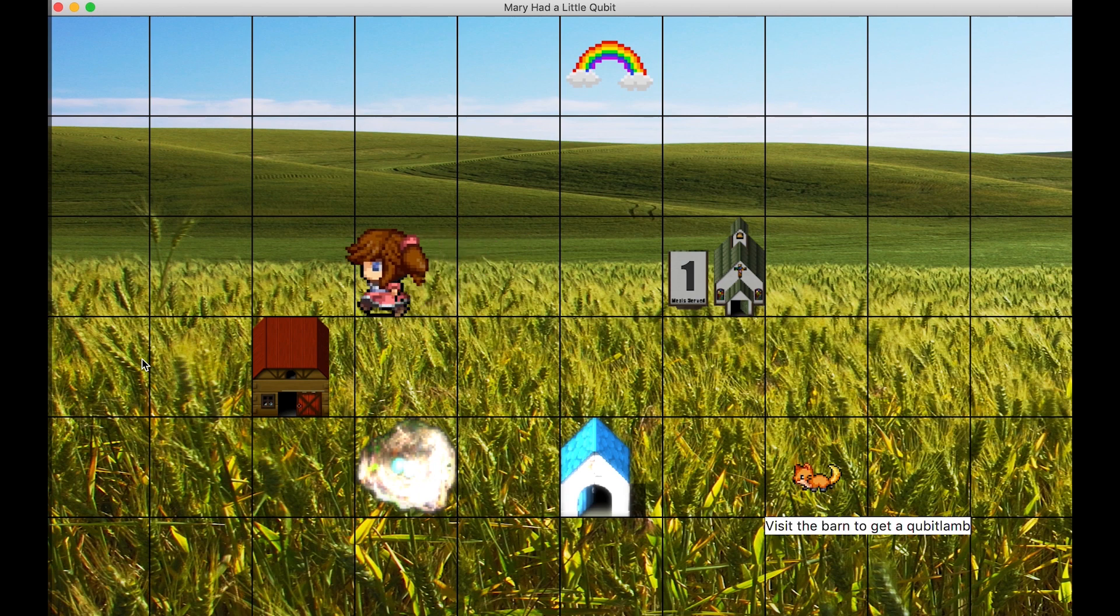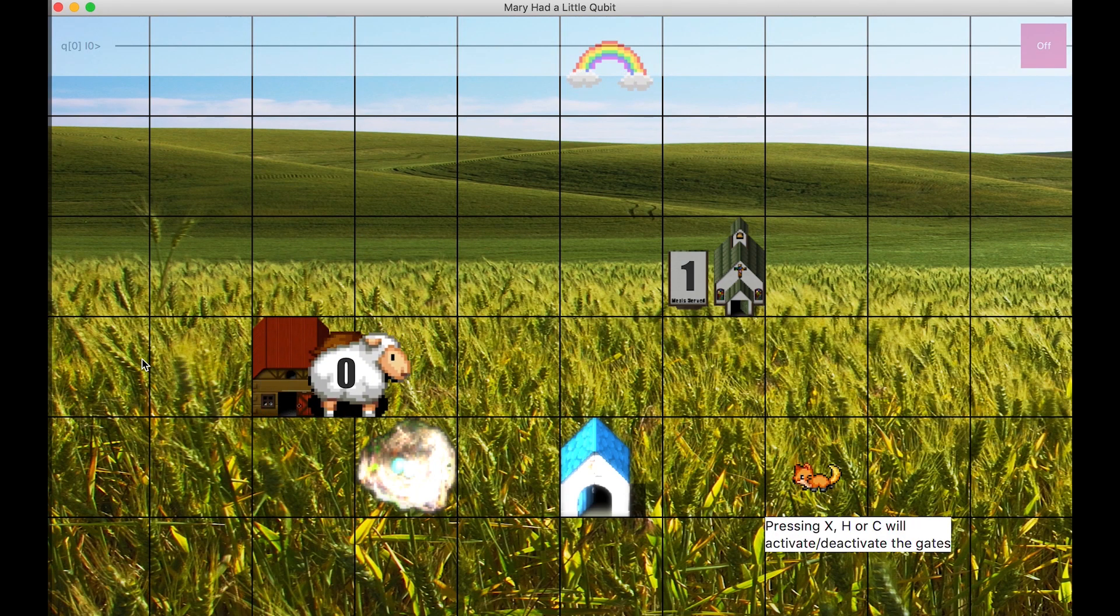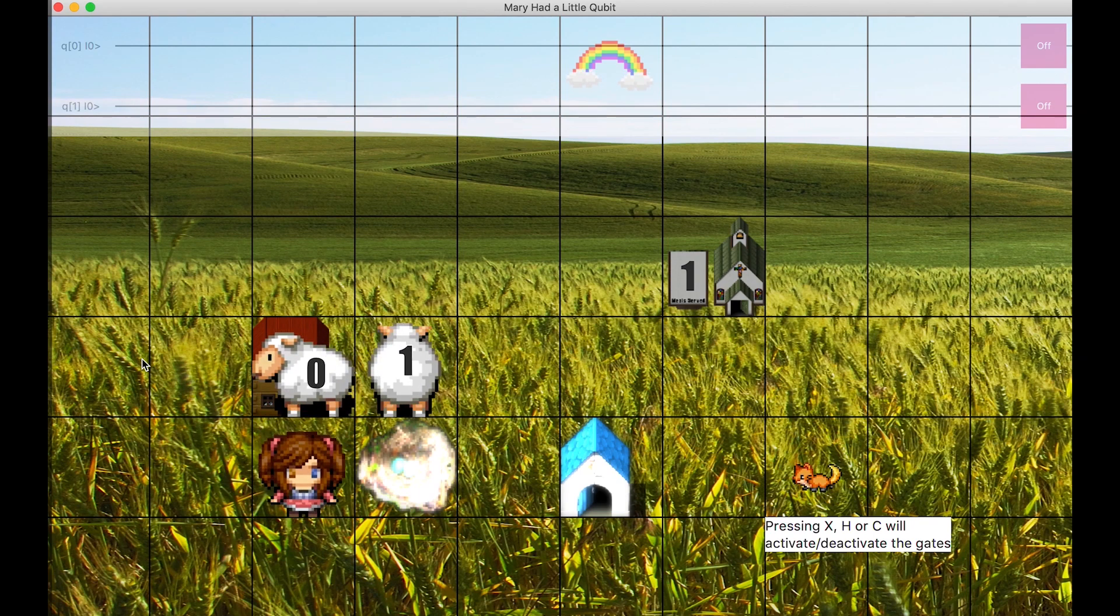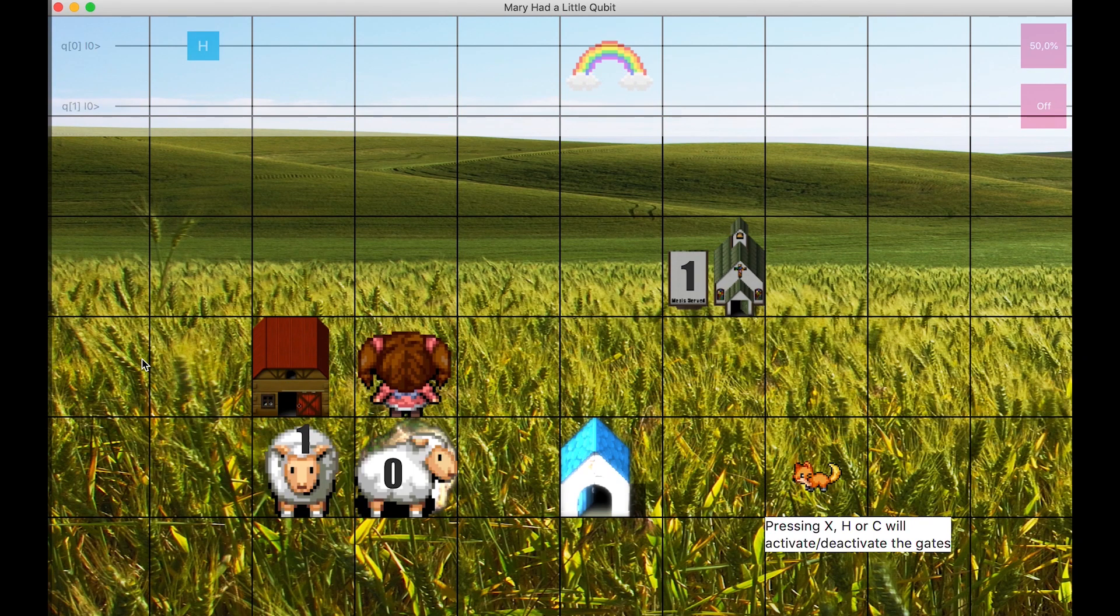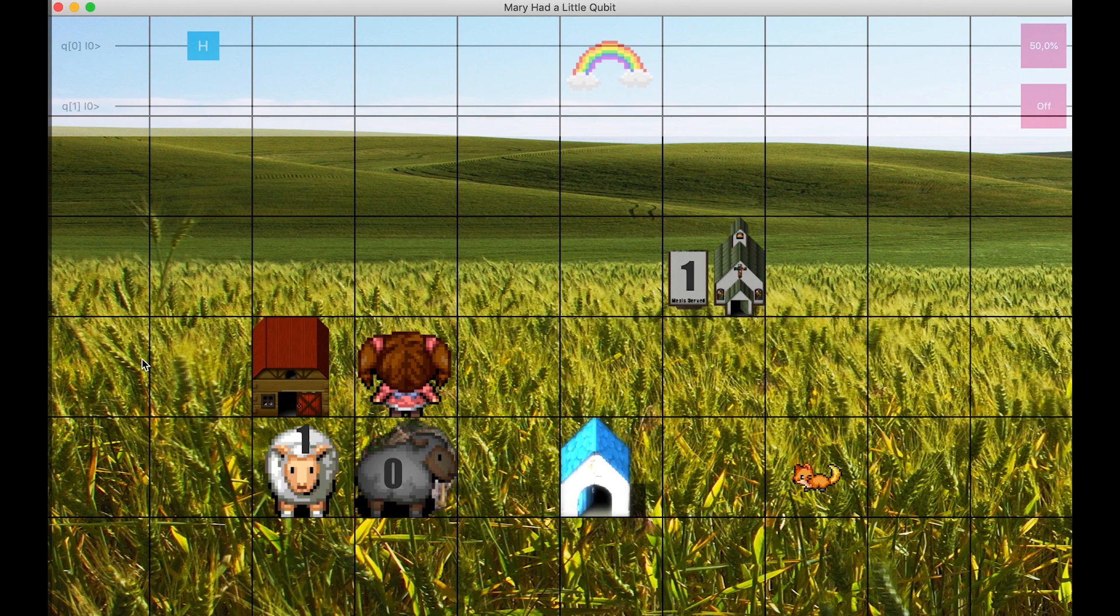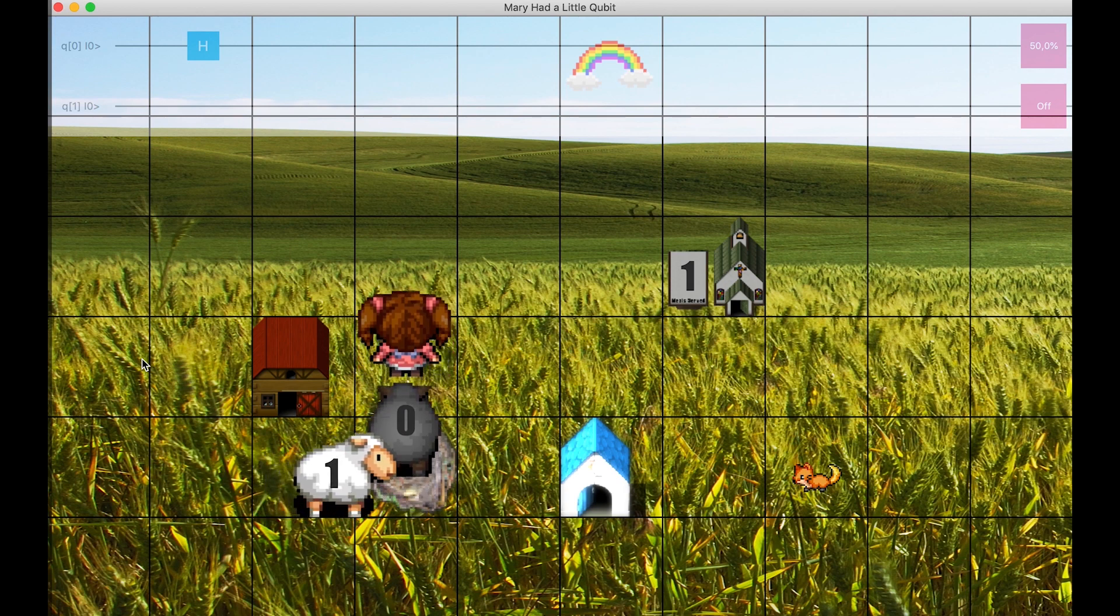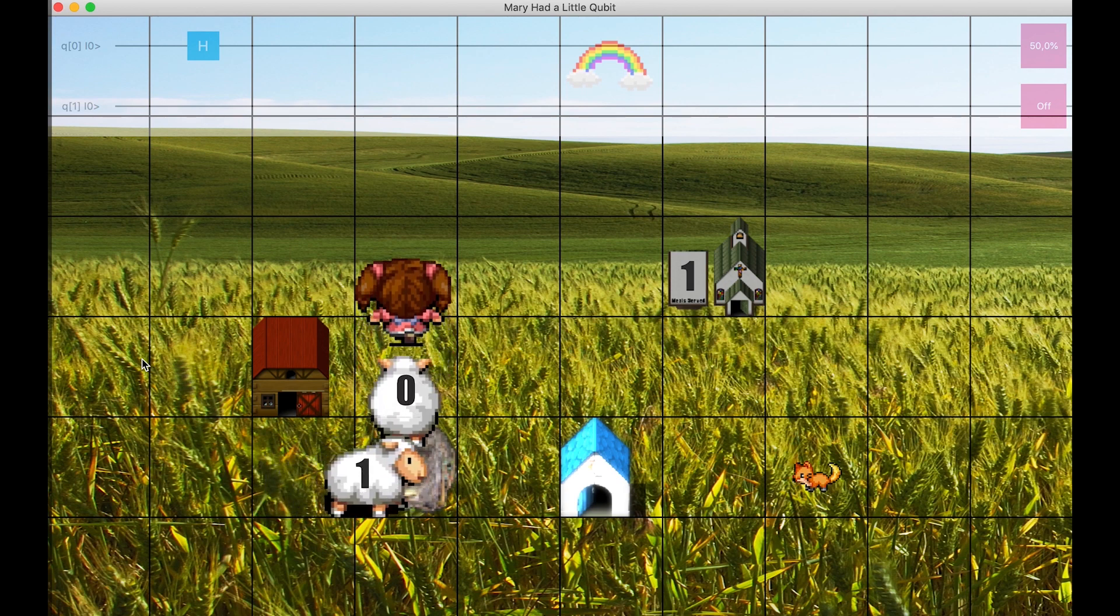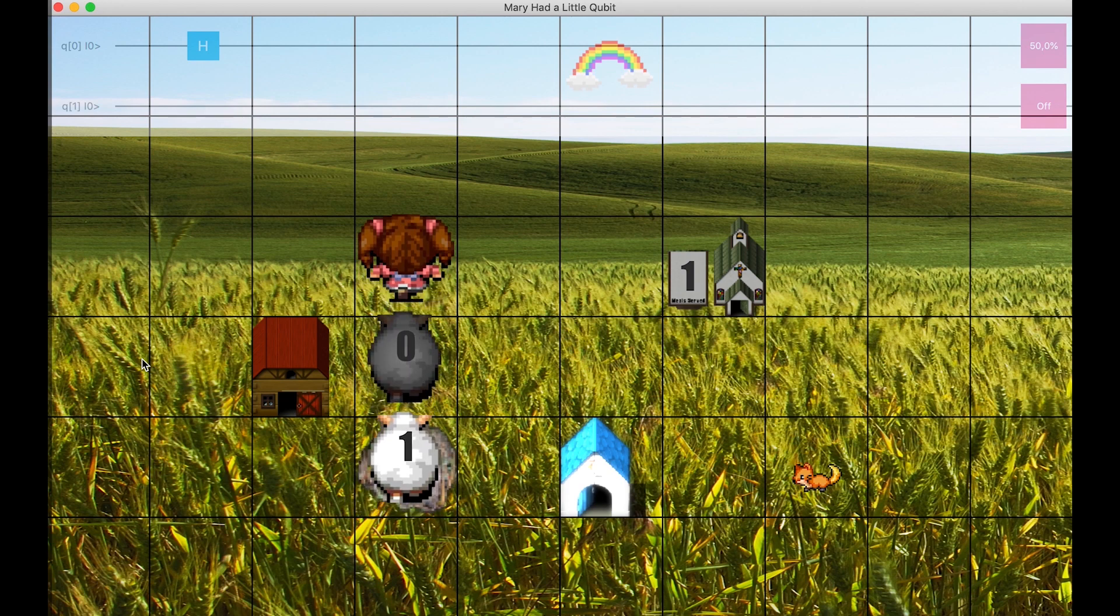Mary goes to the barn, visits it twice, hence gets 2 lambs following her. The H gate is still active, and the first lamb passes it, leading to a H gate shown in the quantum circuit on top. The user presses H again, thereby deactivating the Hadamard gate. When the second lamb passes over the gate, nothing happens as the gate is deactivated.